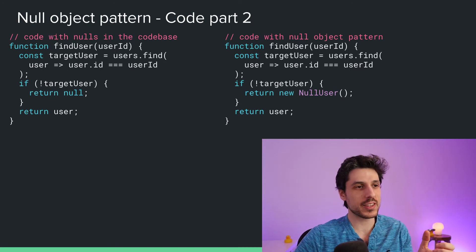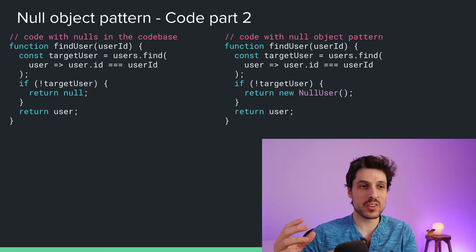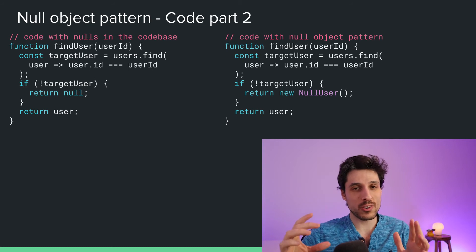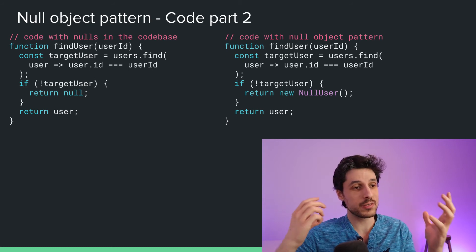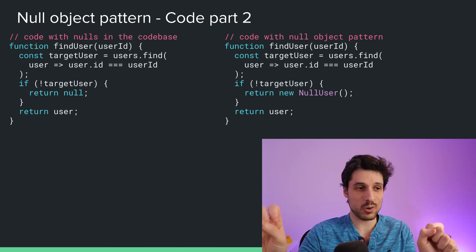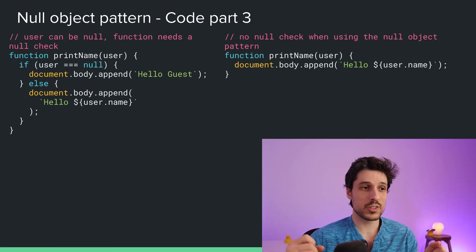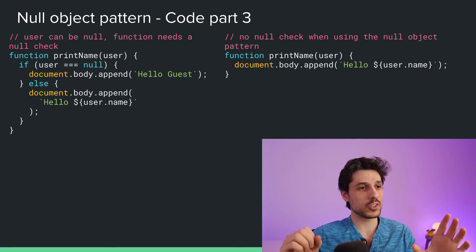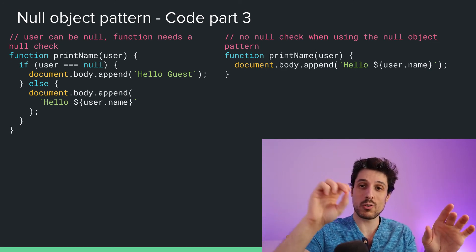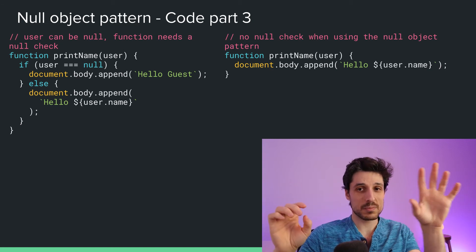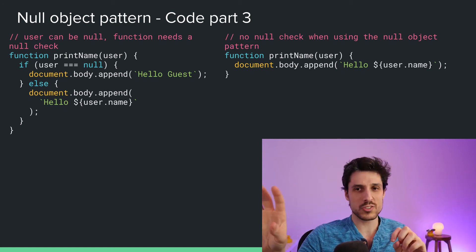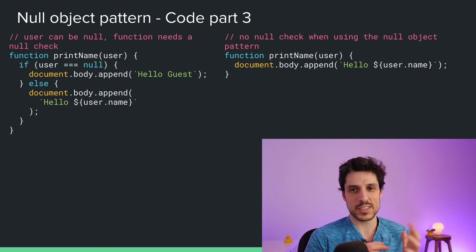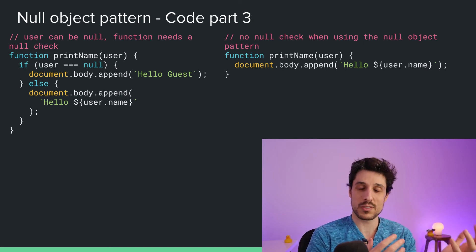How you would use this in your code: with functions or methods that sometimes return null and sometimes return a legitimate value, instead of returning null, return the NullUser — the default value. When you go on to use the user, you don't need the null check, you can just go directly into using it. So the functions like printName, which accept a User or a NullUser, don't have a null check like the first version does — you just use it, no problem. The pros and cons are essentially the same as what we spoke about for default values.